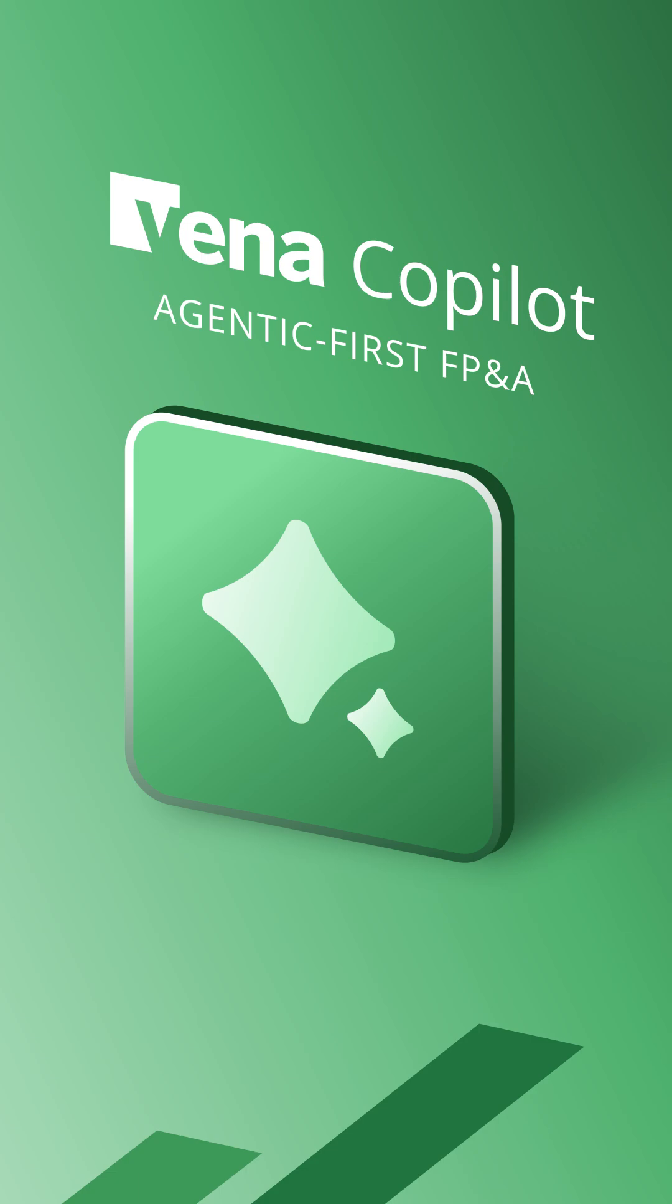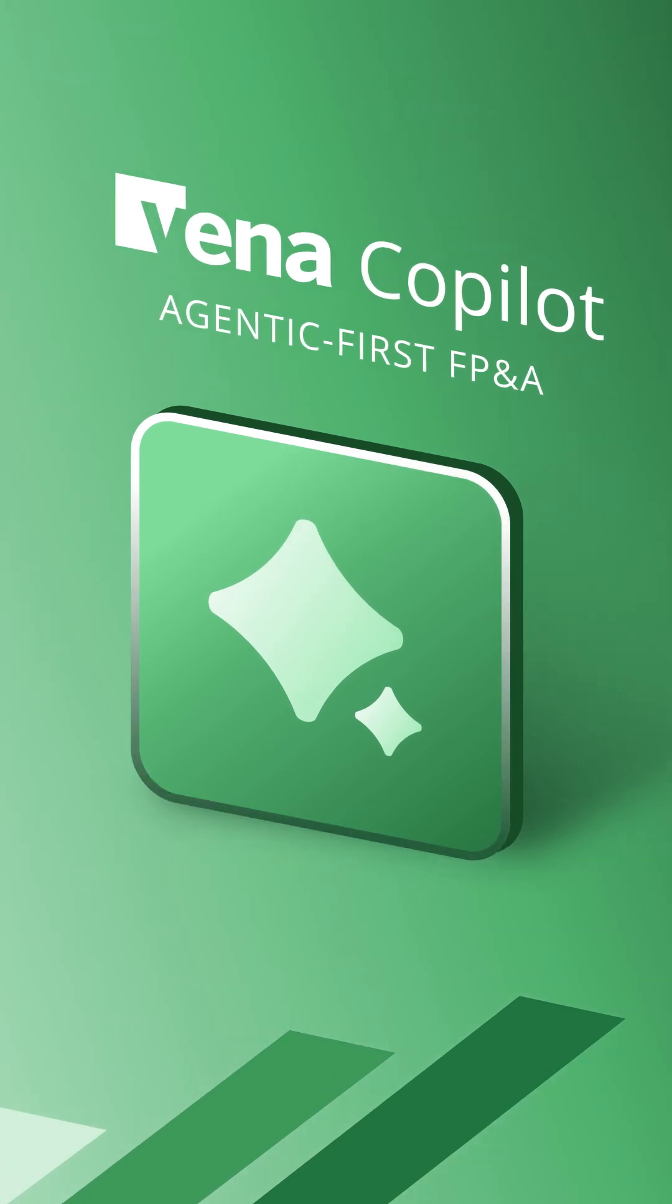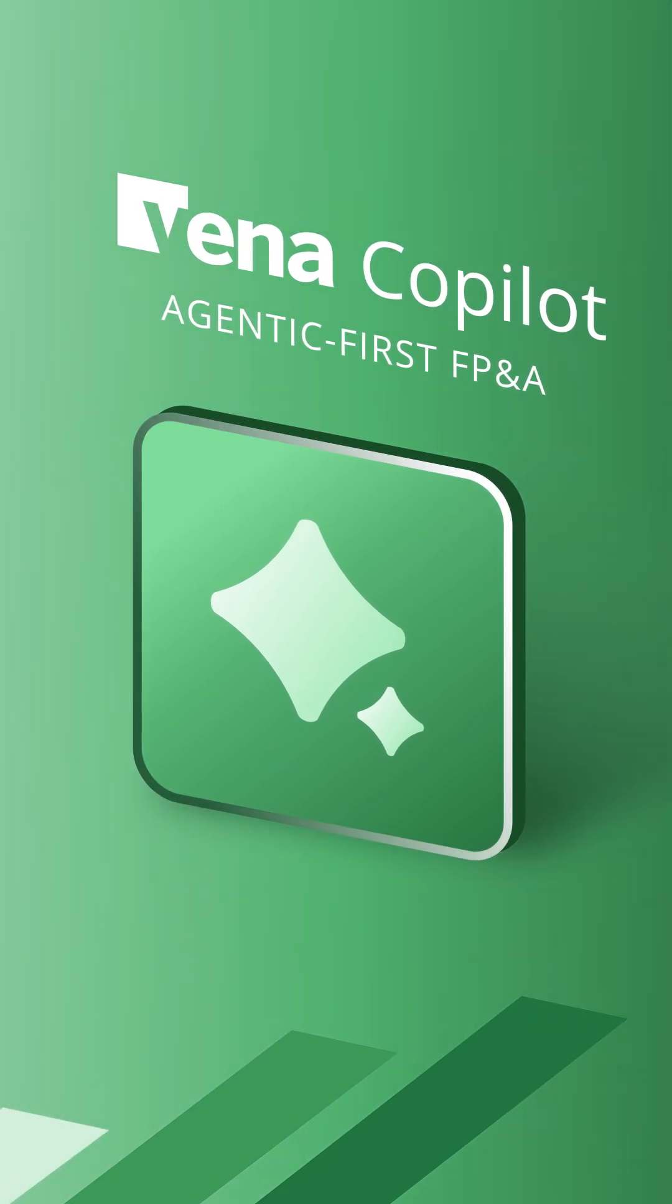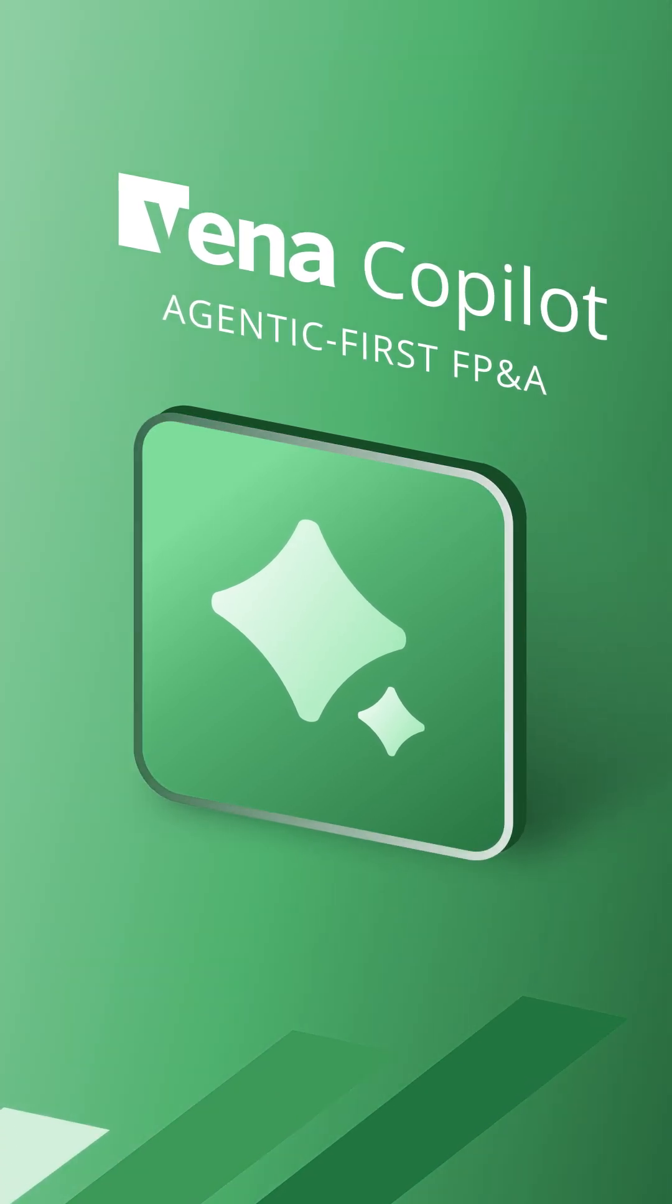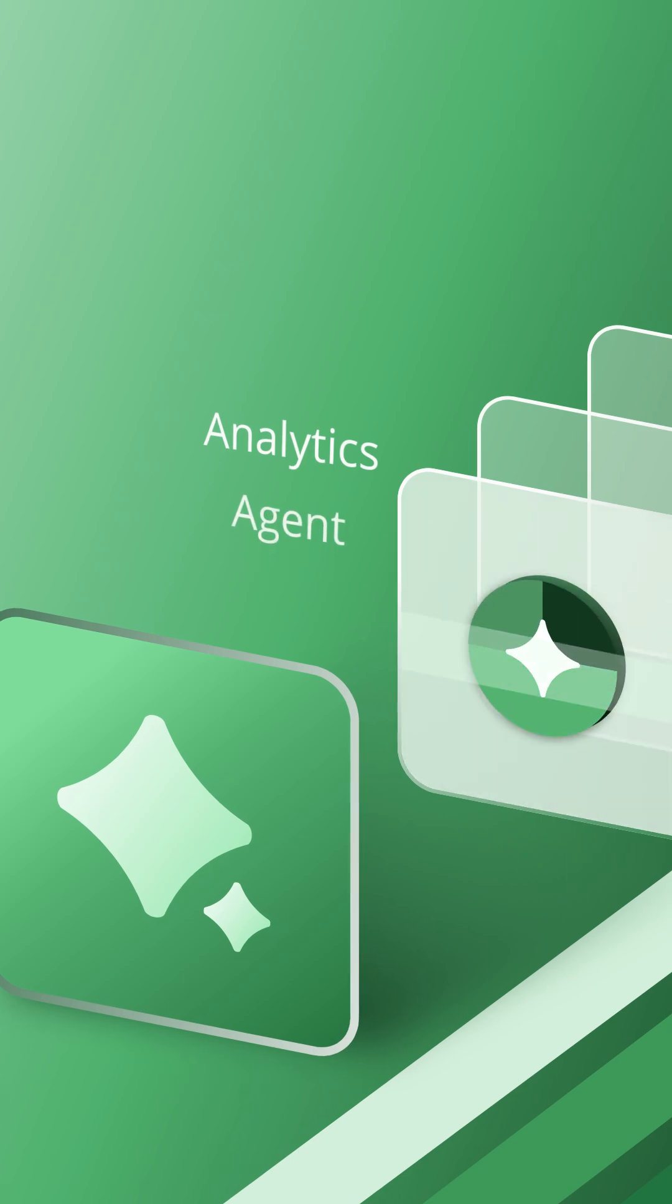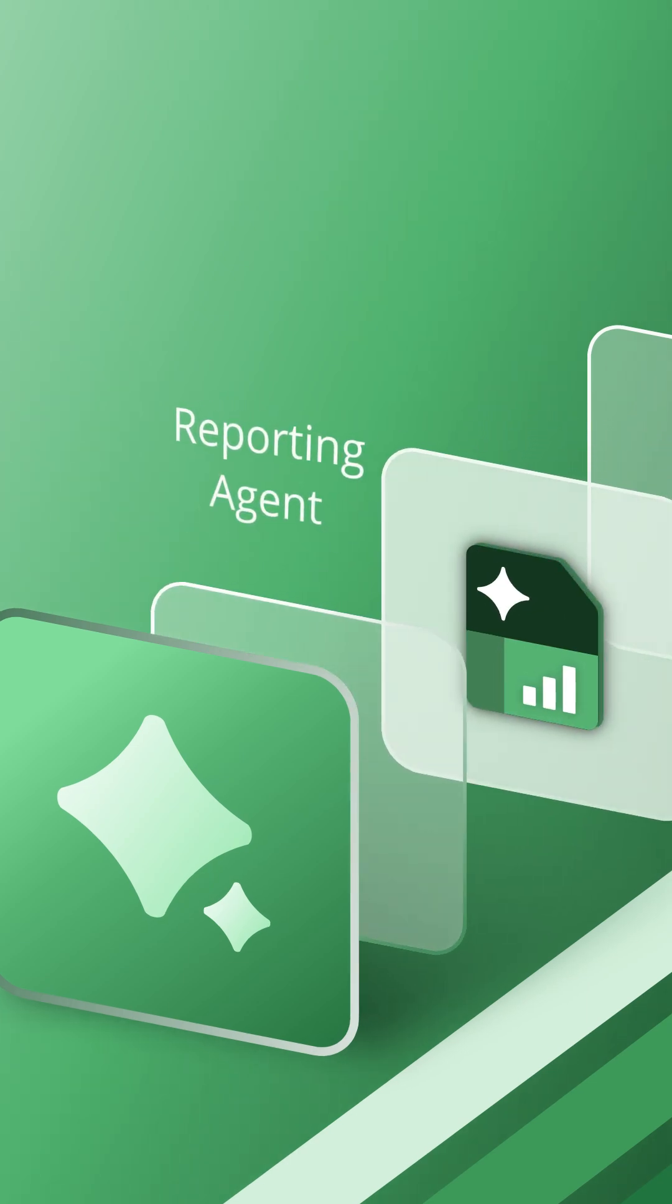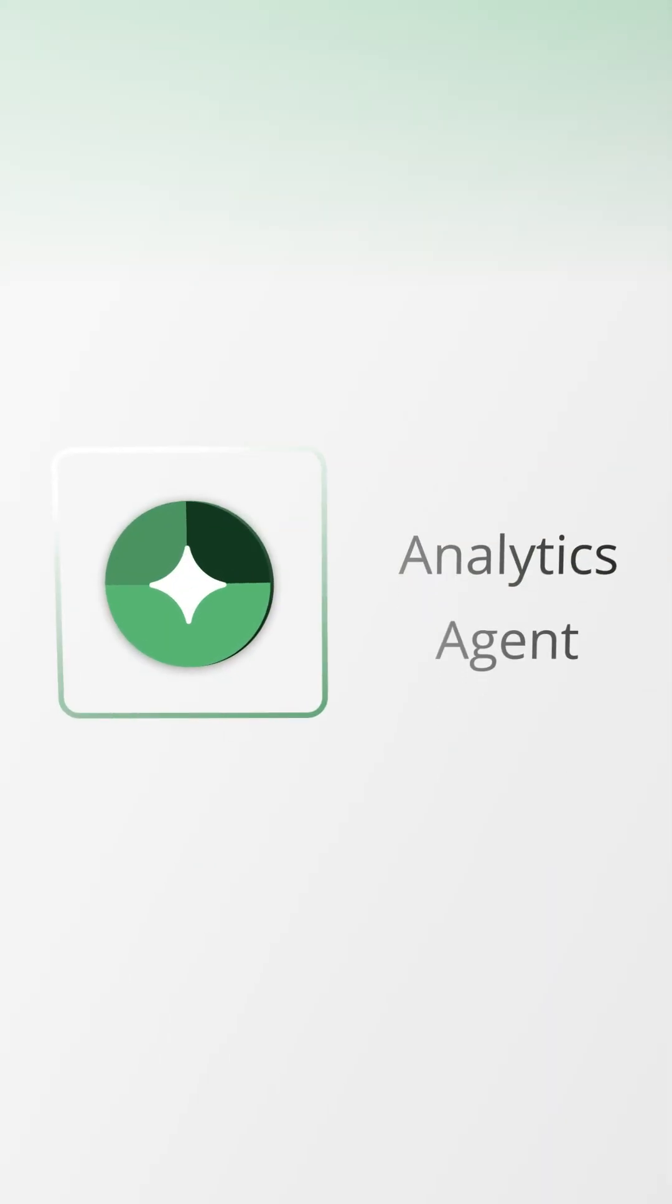Experience agentic-first FP&A. Tell Co-Pilot what you need, and it'll orchestrate the agents in the background, picking the best one for the job. You might not see the agents, but you'll see the impact.